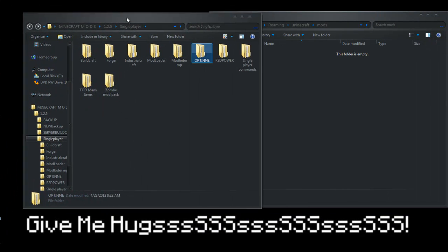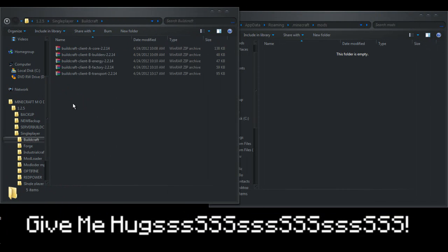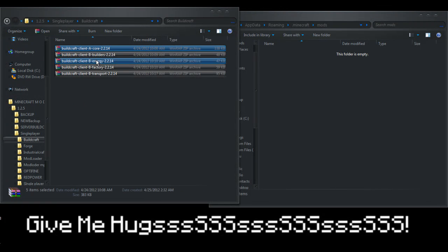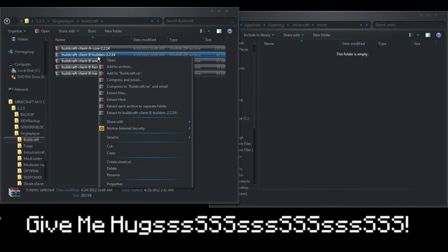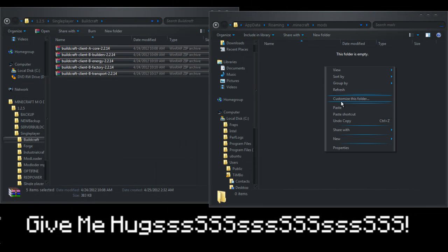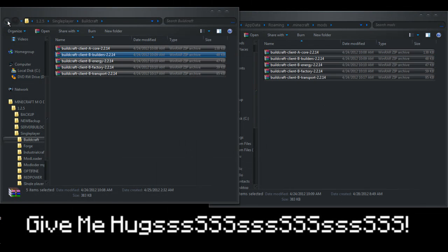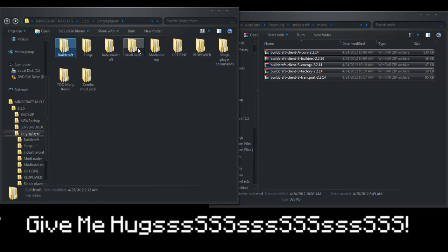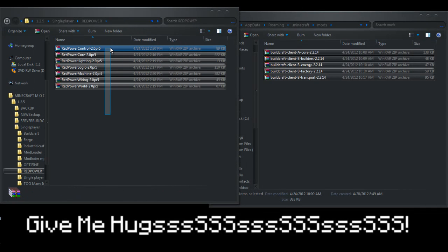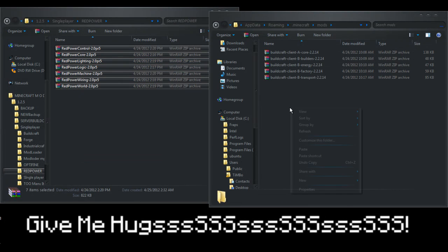Then in this order we will go Buildcraft. We select all our Buildcraft folders we downloaded, place them in. Next will be Red Power. Copy all them, place them in.